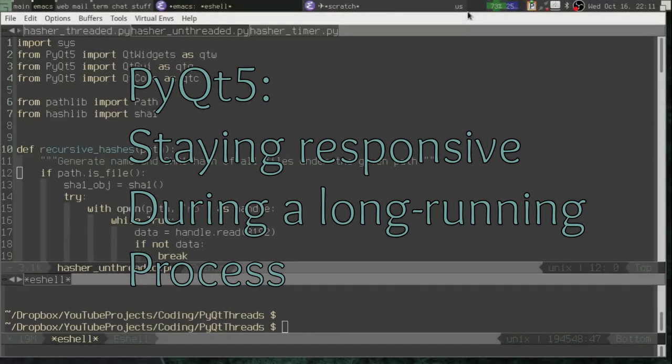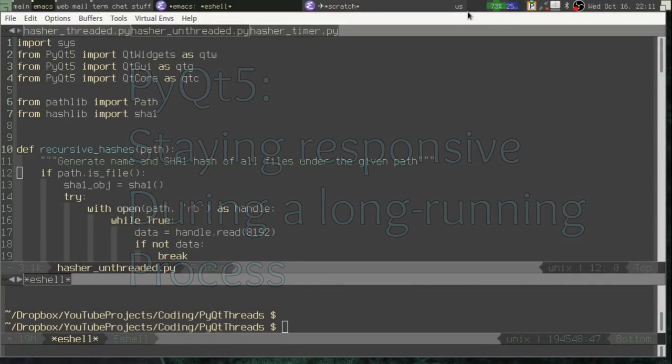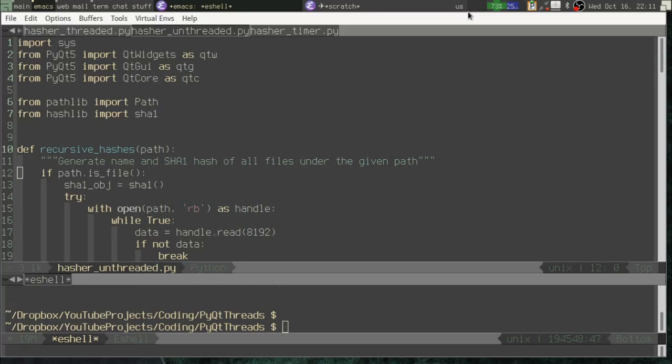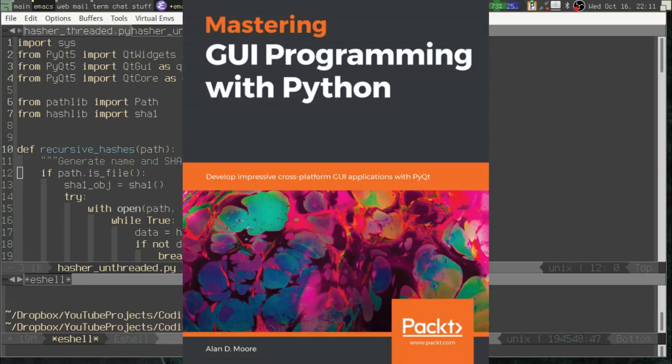Greetings once again, Python coders. This is, as always, Alan D. Moore, the author of that veritable codex of PyQt wisdom, Mastering GUI Programming with Python, available from the publisher Packt Publications, from Amazon, or wherever fine books on Python GUI programming are sold.